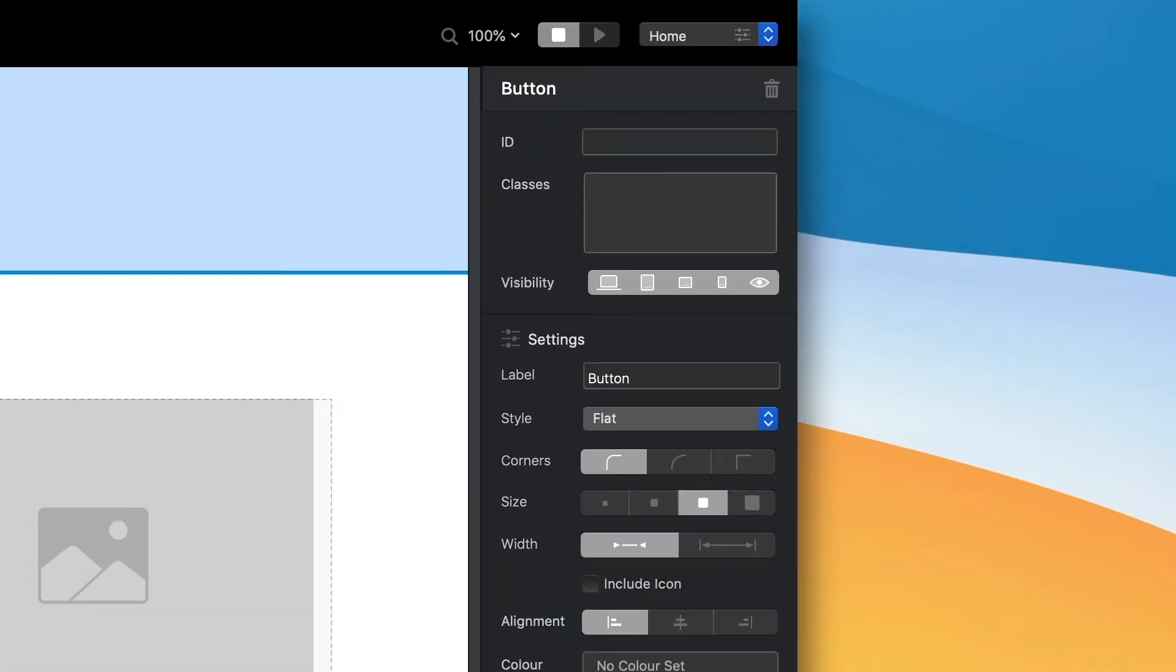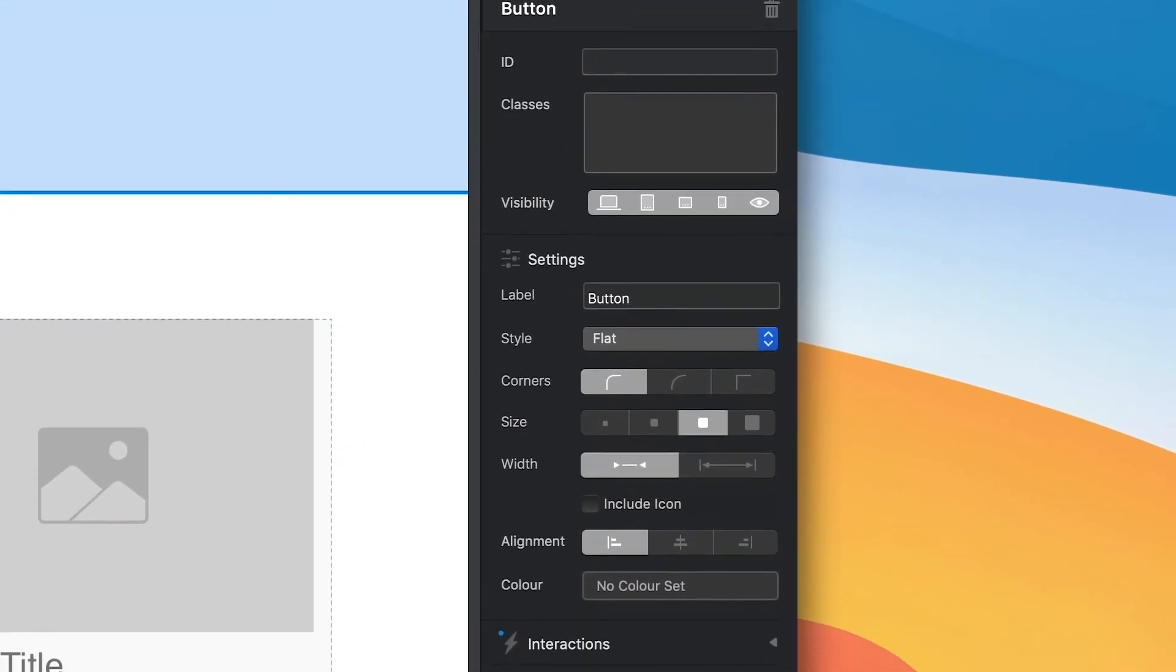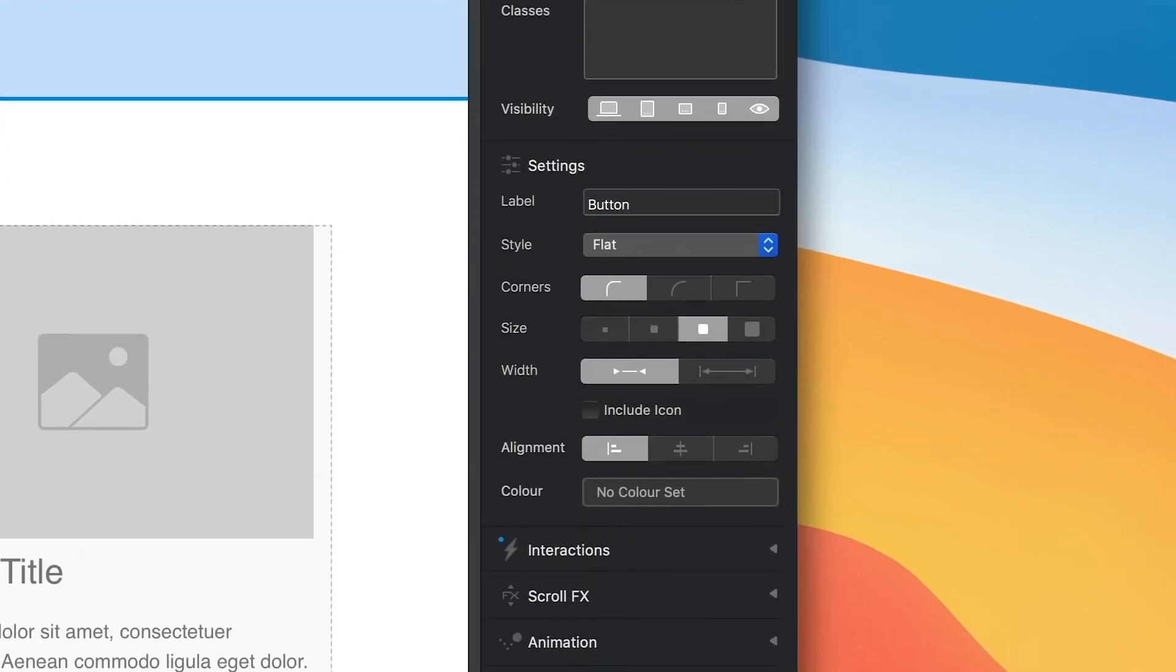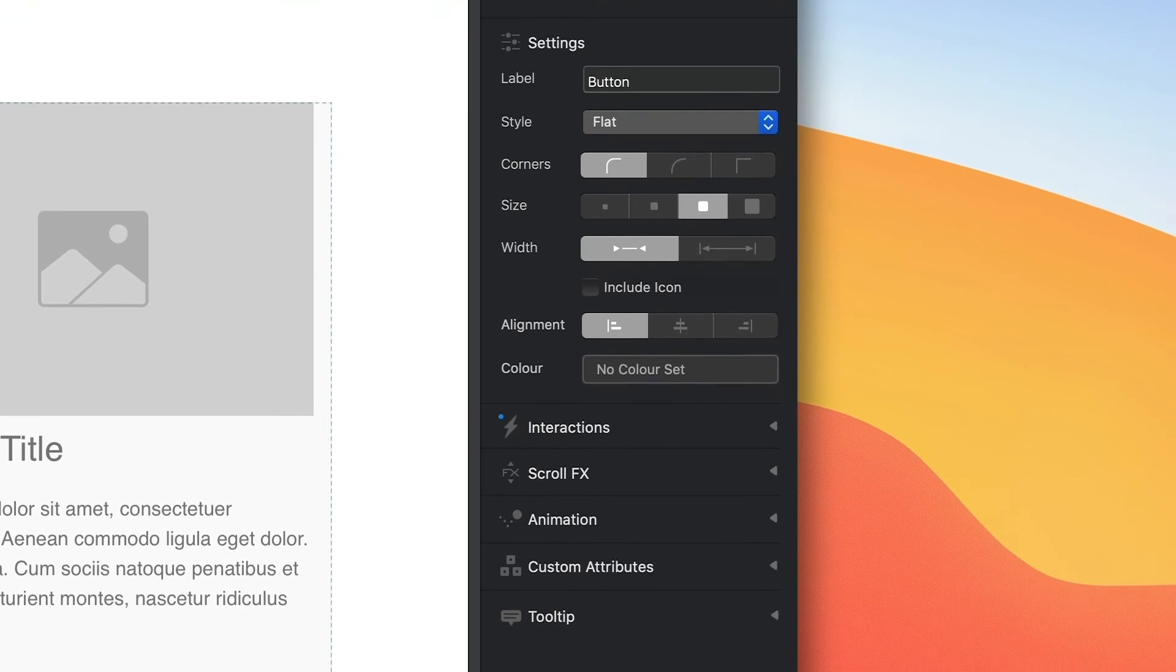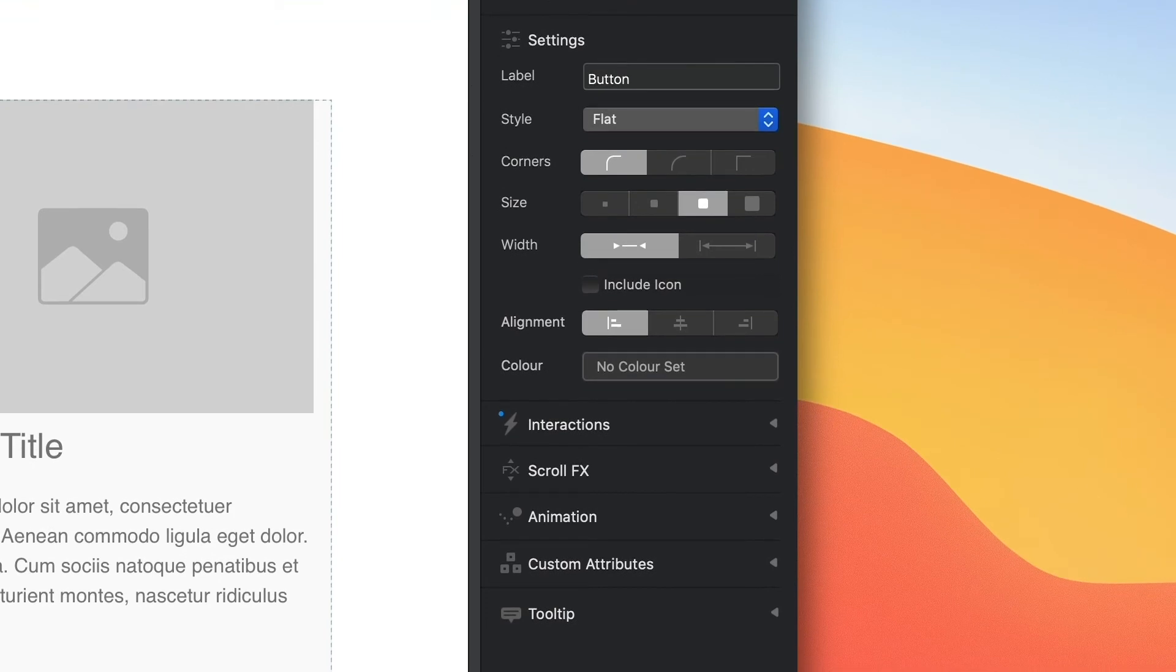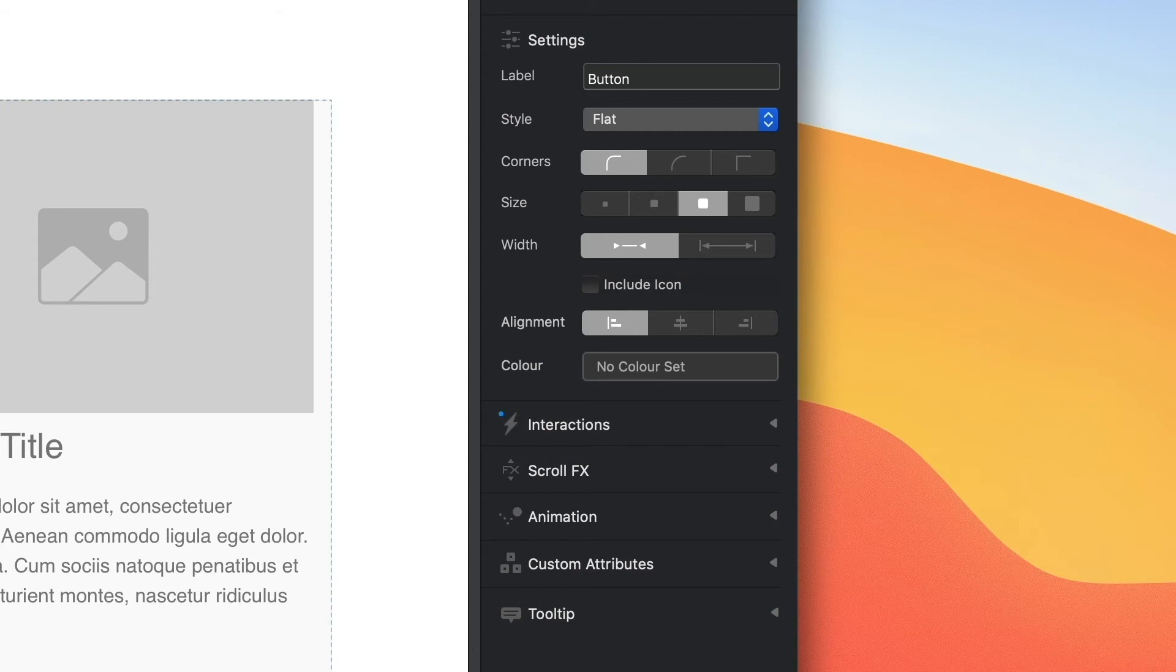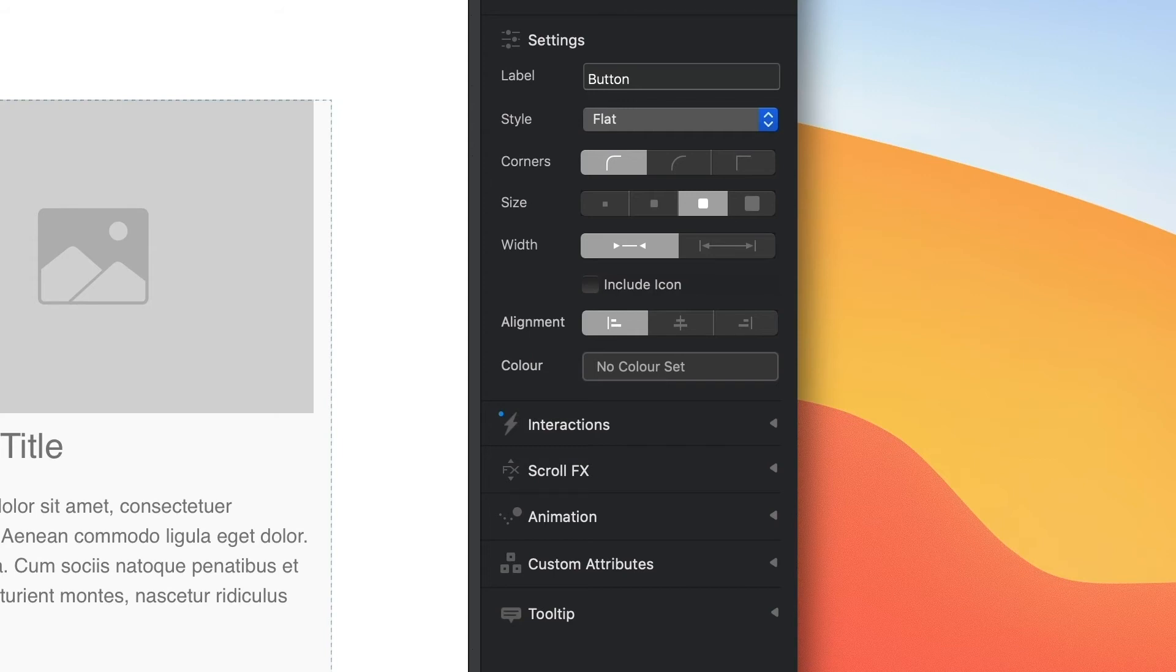When a brick is selected, the inspector on the right side of the design canvas will be populated with all of the relevant controls that allow me to customize the brick's appearance. From here, I can make various adjustments and apply additional characteristics such as scroll effects and animation.